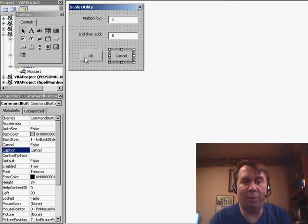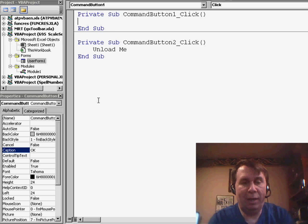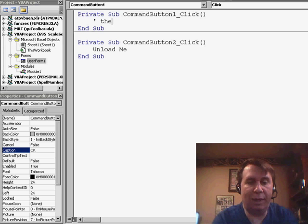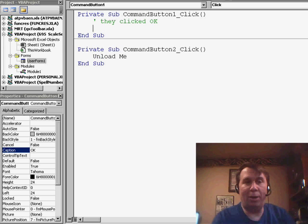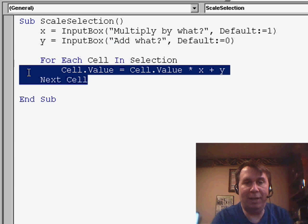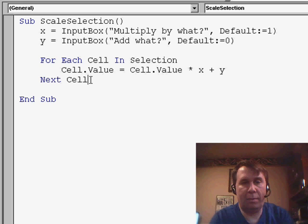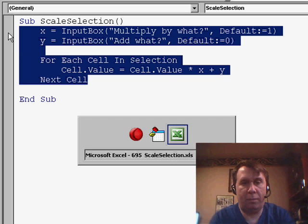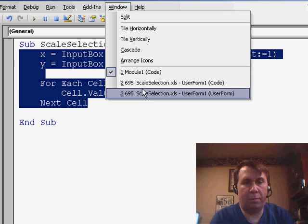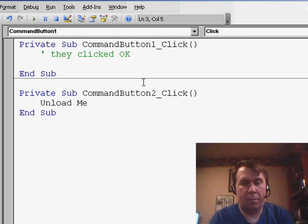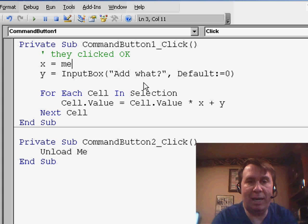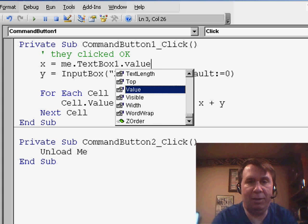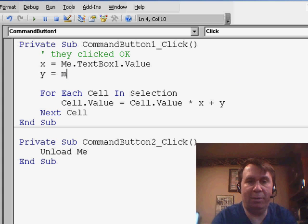Now, the OK button, this is going to be a little bit more difficult, right-click, View Code, and this is what happens when they clicked OK. Now pretty much, I can take the code from my module the other day, so I'll go back here to Module1, and say for each cell in Selection. All right, now, the X and Y, these are not going to come from input boxes anymore. It's going to be Me.TextBox1.Value, and Me.TextBox2.Value.